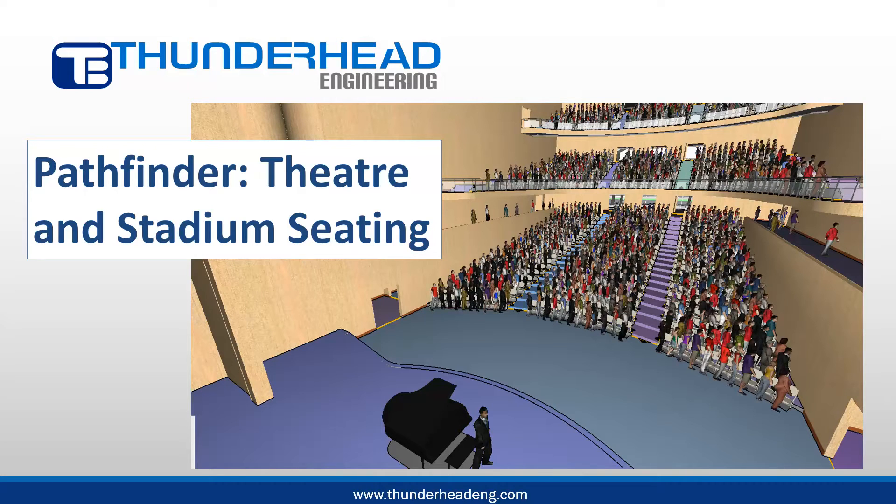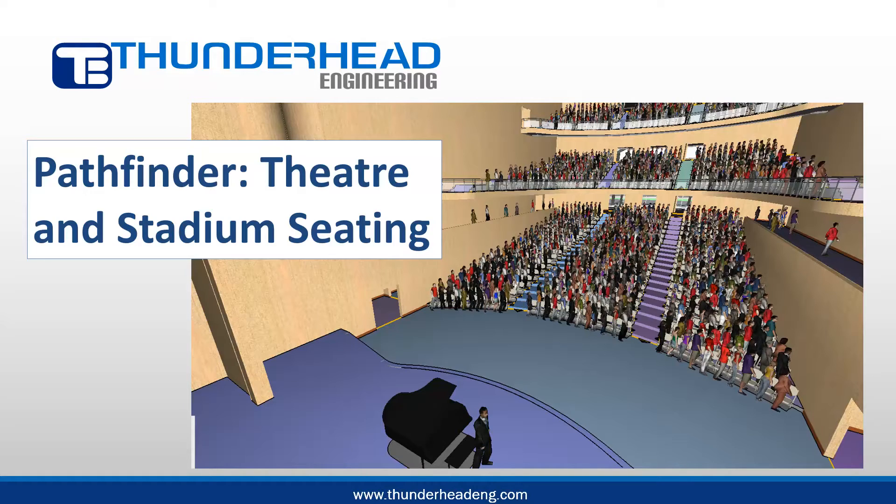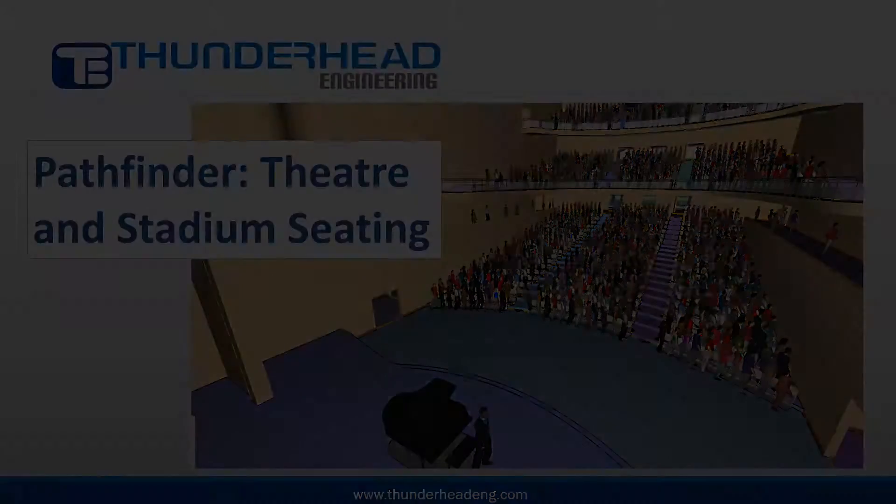Using Pathfinder to simulate evacuation from theaters and stadiums is best accomplished if the seating rows and aisles are represented as rooms. This demo will show how to accomplish this.